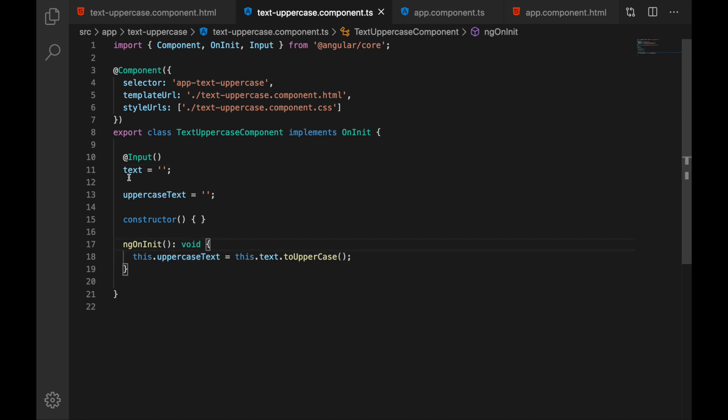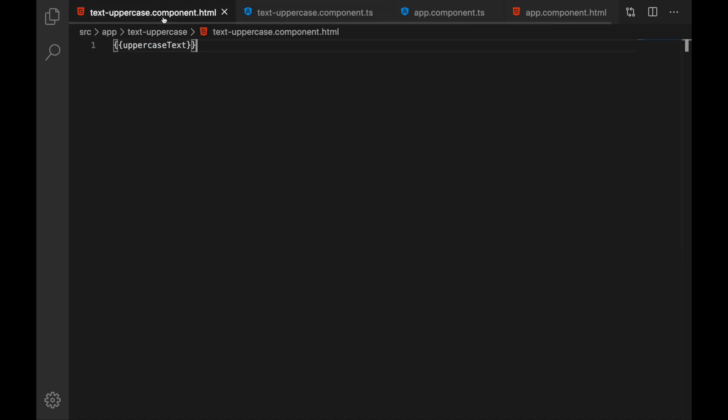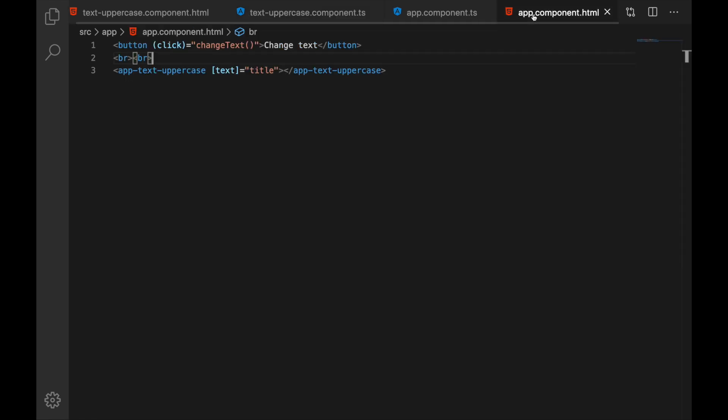Which then gets displayed in our template but when we click this button outside and change text this title gets updated but if you look at this there is nothing here in our uppercase component that reacts to the change of our input.